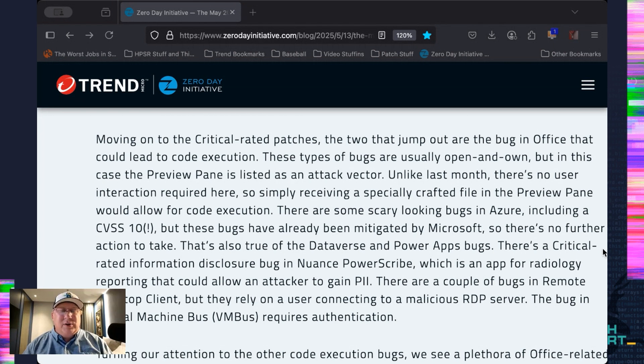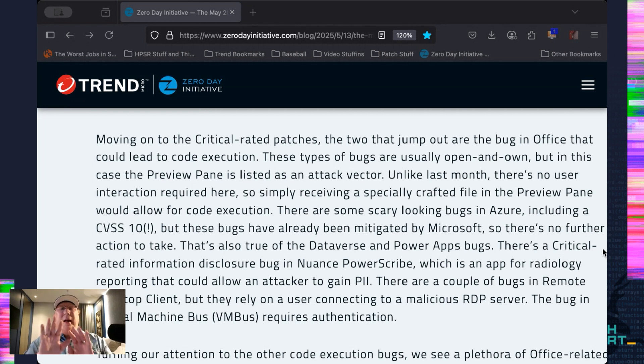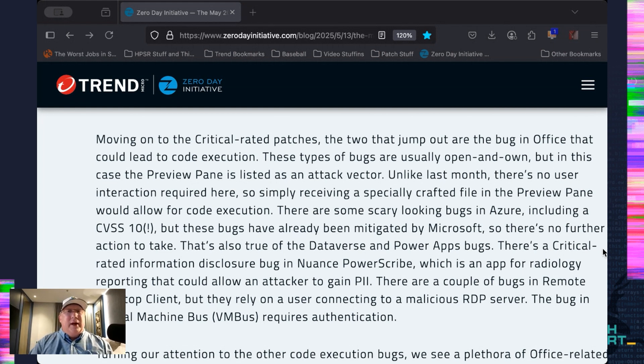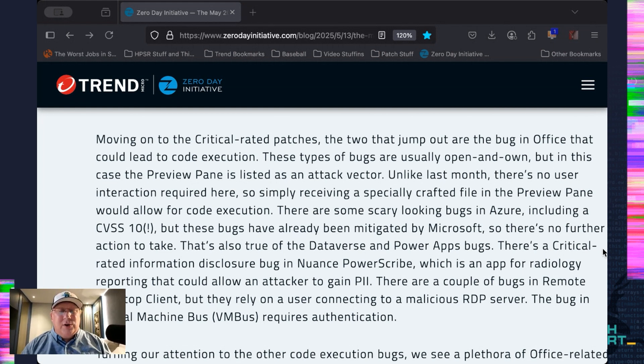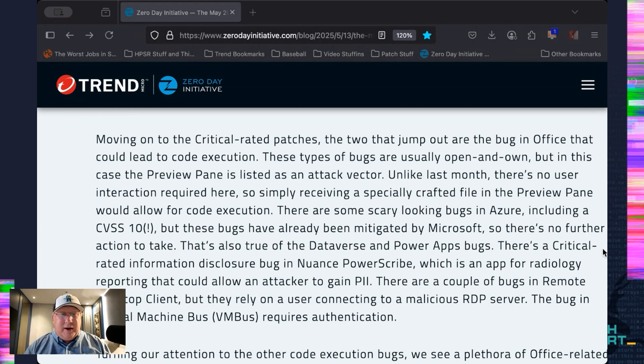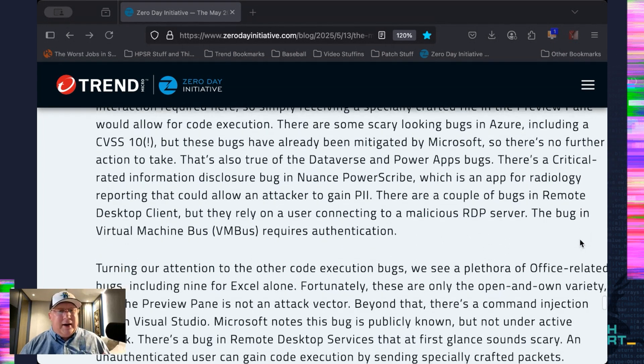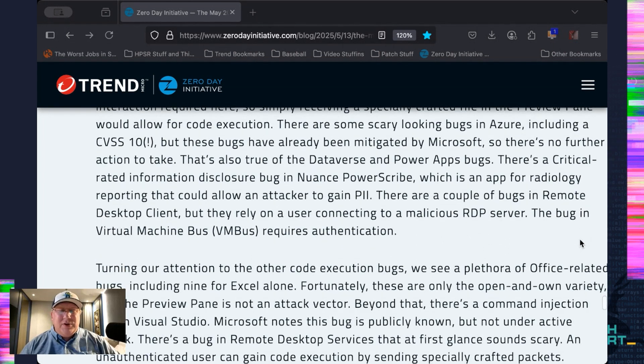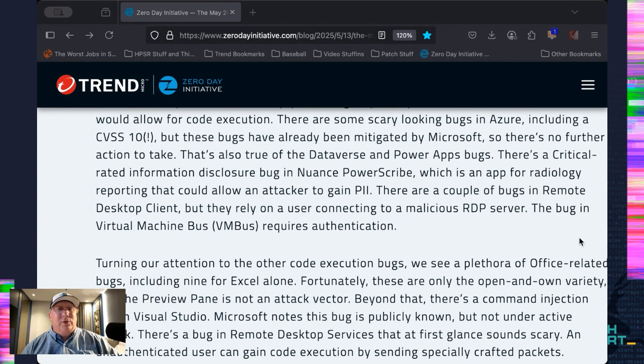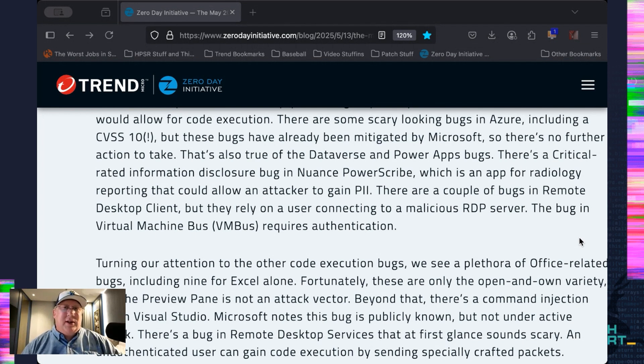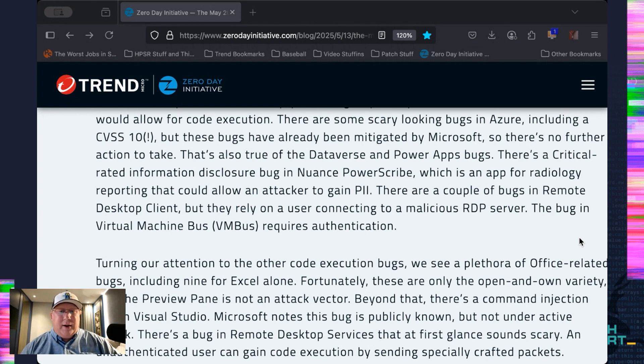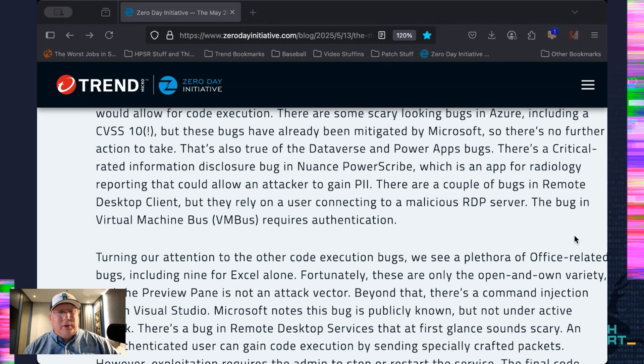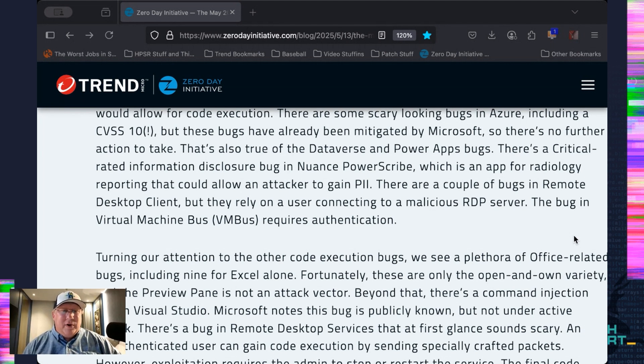I also noticed some CVSS 10 bugs and some 9 that are really high. Hang on to your horses. Those are all bugs that Microsoft has already taken care of, and they're just documenting them now. Scary. Yeah, definitely scary. But no user interaction or no user action required at this point. There's the Nuance PowerScribe, which I said. That one's new. But apparently, it will allow you to essentially read everything that you're doing with radiology reporting, which, as you might expect, has a lot of PII in it. And there's some remote desktop clients, but they're not as likely because you have to connect to a malicious remote desktop server. And the virtual bus one requires authentication.